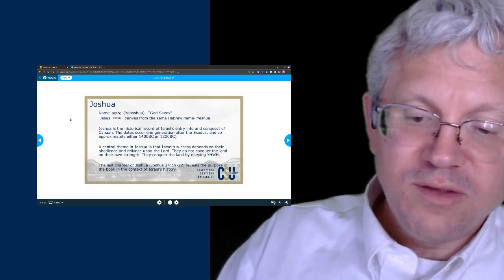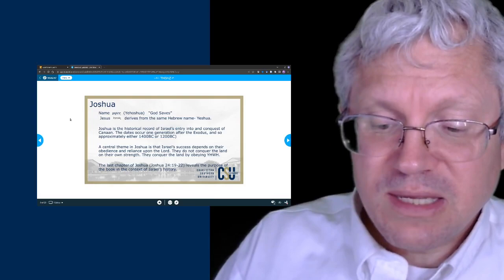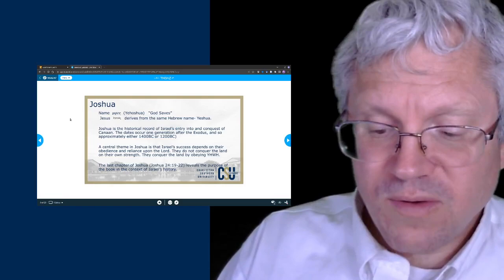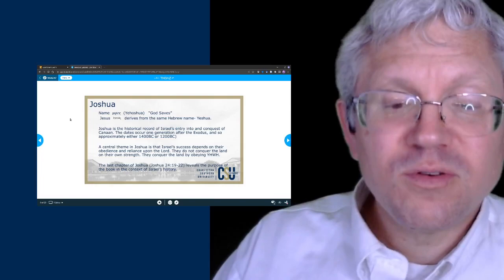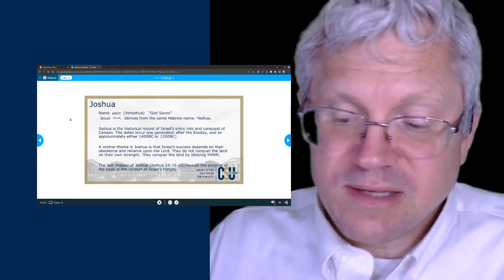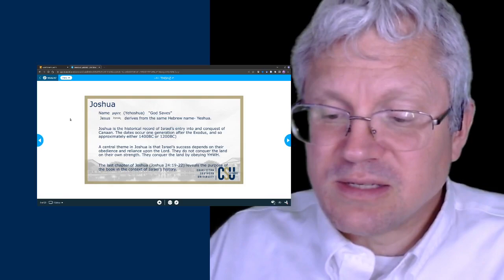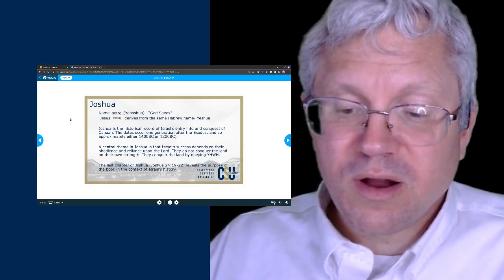Joshua told the people: 'You will not be able to worship the Lord because he is a holy God, he is a jealous God. He will not forgive your transgressions and sins. If you abandon the Lord and worship foreign gods, he will turn against you, harm you, and completely destroy you—after he has been good to you.' The people say to Joshua, 'We won't do that—we will worship the Lord.' Then Joshua says, 'You are witnesses against yourselves that you yourselves have chosen to worship the Lord.' They say, 'We are witnesses.' And Joshua says, 'Then get rid of all the foreign gods that are among you. Turn your hearts to the Lord the God of Israel.'